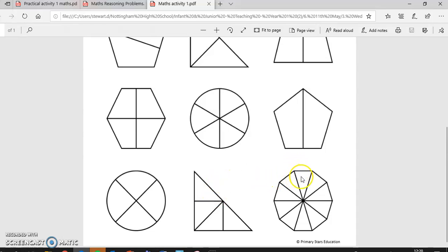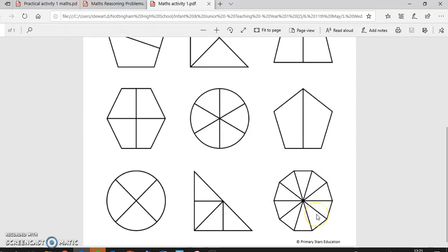And lastly, this one. One, two, three, four, five, six, seven, eight, nine, ten. Half of ten is five. So if you've coloured in any five of those, that would be correct.